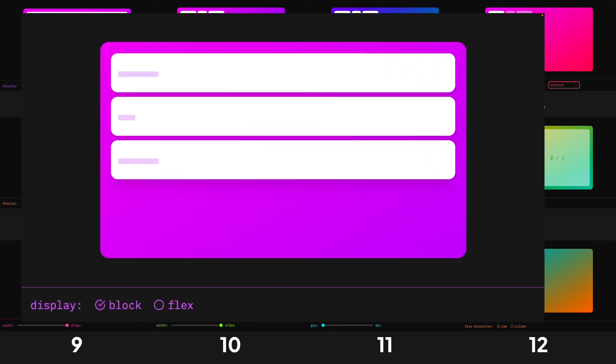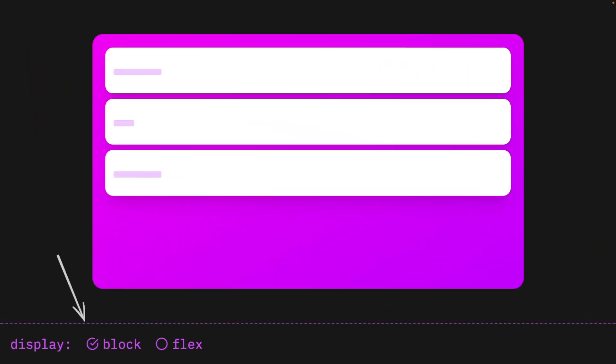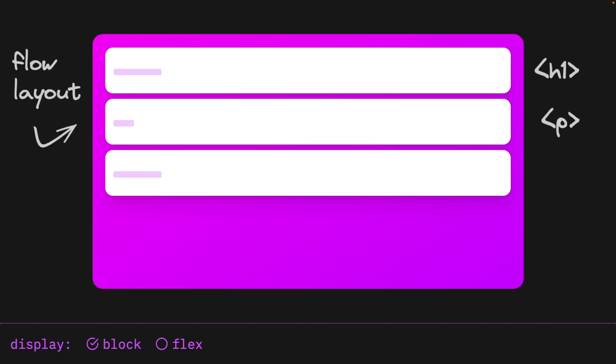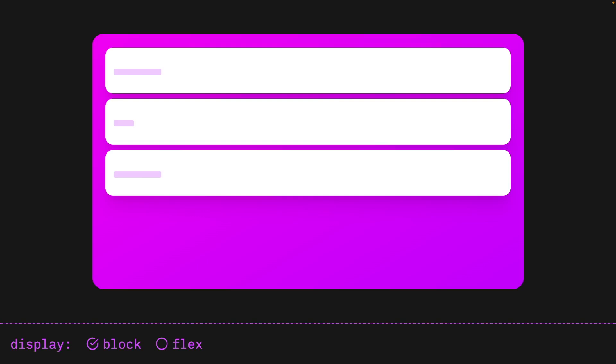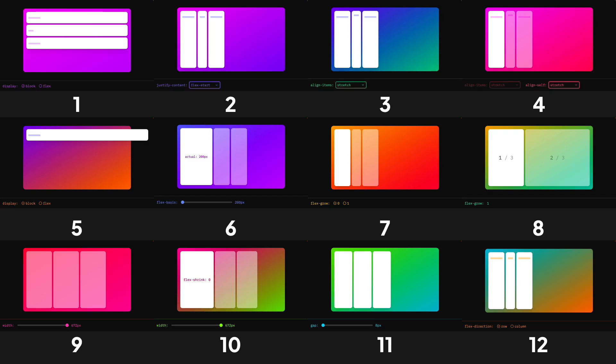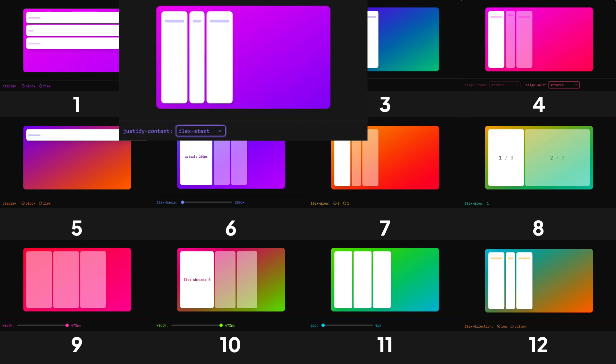In the first demo, we'll look at the difference between a container that's displayed block and one that is displayed flex. By default, the browser uses the flow layout which displays things like headings and paragraphs from top to bottom. To unlock Flexbox, all we need to do is change our container from display block to display flex. As soon as we do this, the children line up from left to right because in Flexbox the primary axis is horizontal. Everything in Flexbox revolves around the primary axis and an axis that runs perpendicular called the cross axis. You'll also notice that the elements stretch from the top to the bottom of the container.